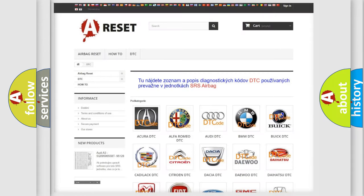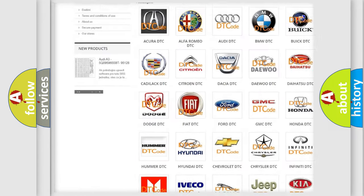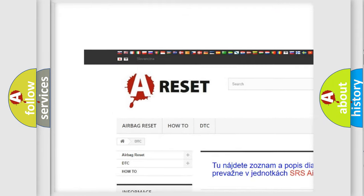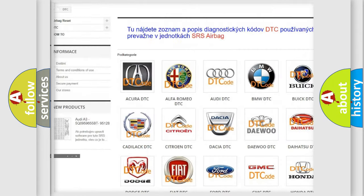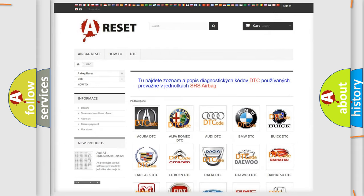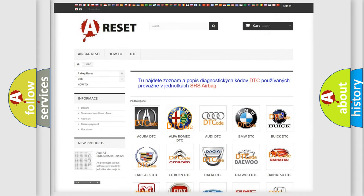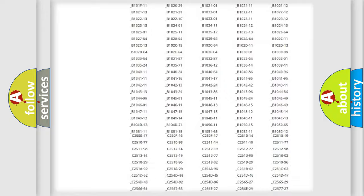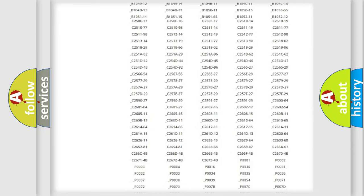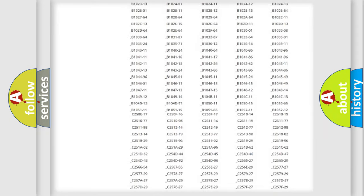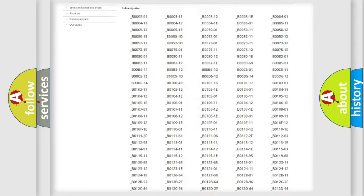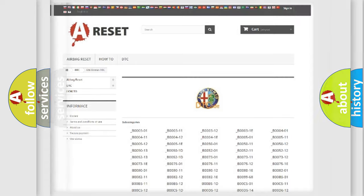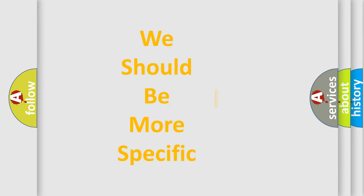Our website airbagreset.sk produces useful videos for you. You don't have to go through the OBD2 protocol anymore to know how to troubleshoot any car breakdown. You will find all the diagnostic codes that can be diagnosed in Alfa Romeo vehicles, and many other useful things.